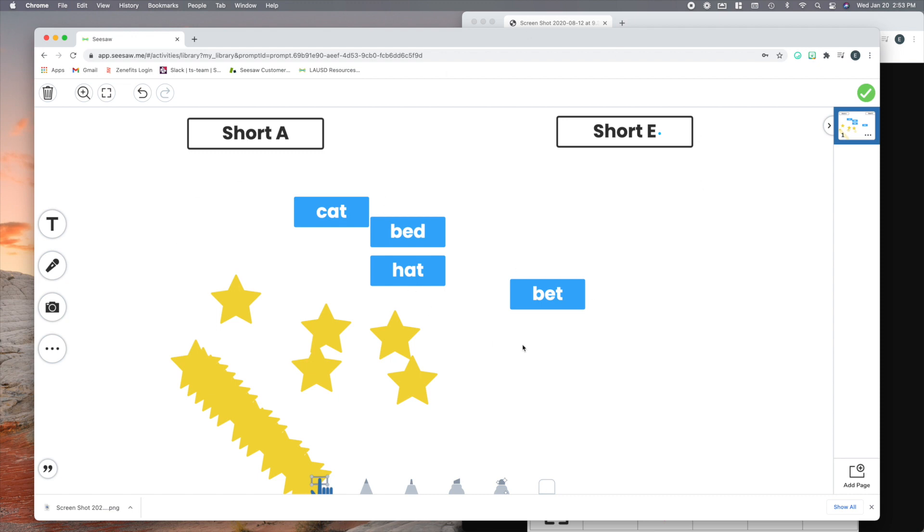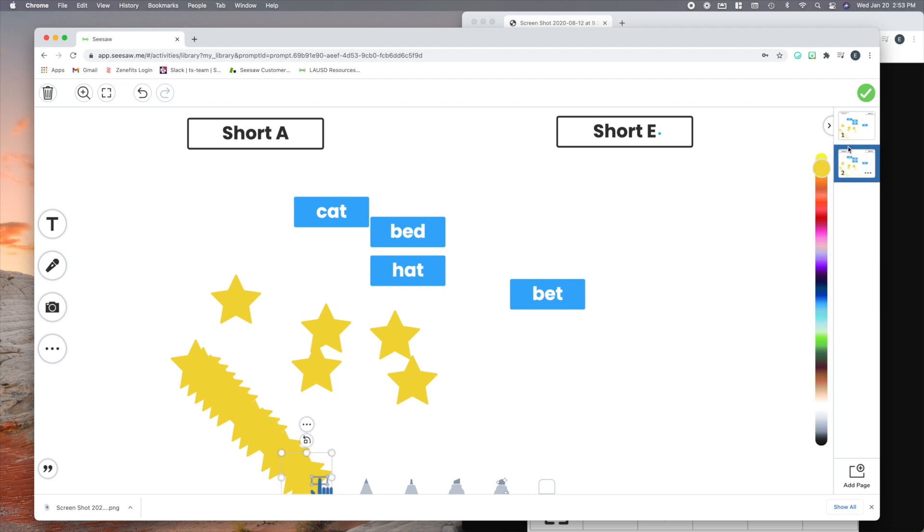Now you remember I told you that I skipped over the directions, right? And I went right to the template. Let me show you why I do that. I'm going to go right up here, these three little dots in multi-page, and hit duplicate page. So now I have two exact copies of this template.